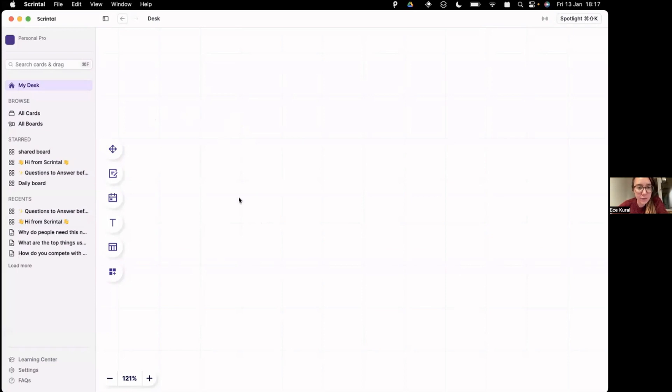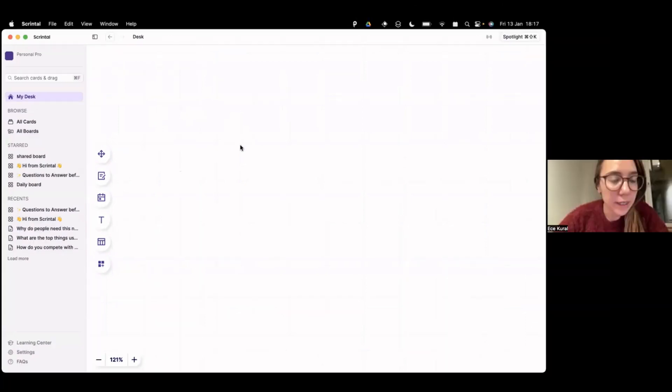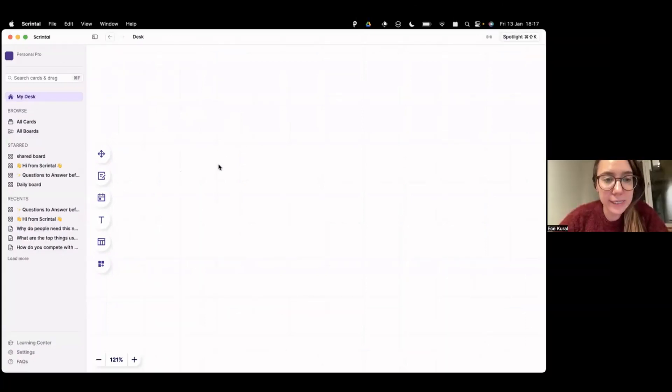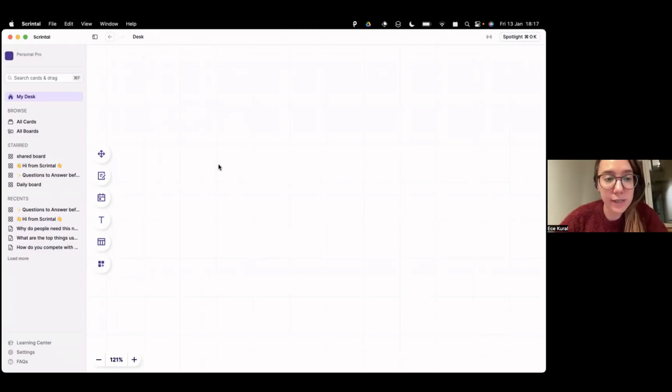So on this desk, Skrintal looks like an infinite whiteboard, as you can see. And you have a sidebar here. And on this desk, you can create cards. We call them cards, not documents.